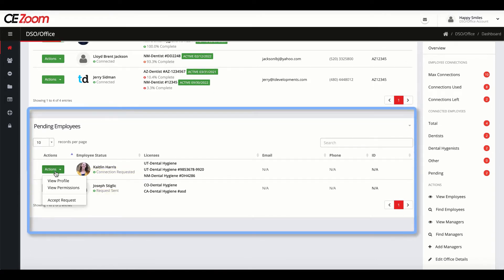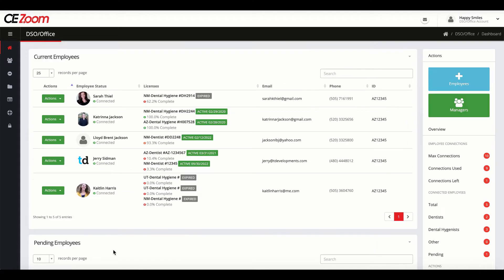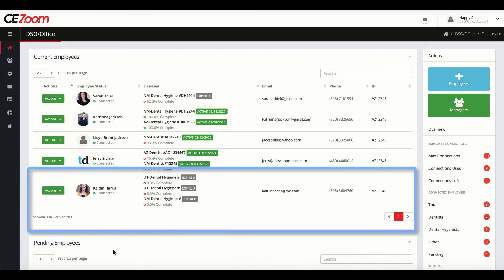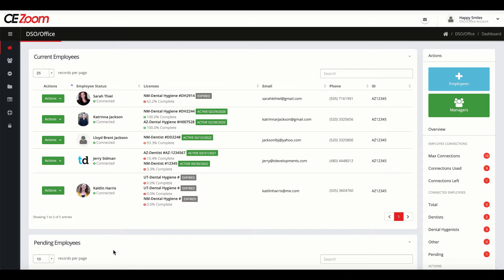Once you have accepted the connection request, you will instantly have full visibility on that employee. Never wonder when an employee's license will expire or when it's up for renewal again. The expiration date is displayed on all active licensures.